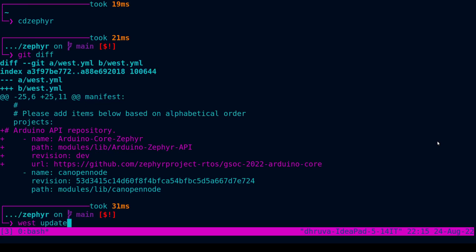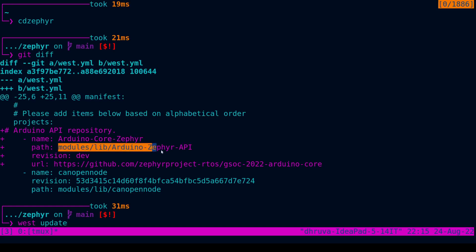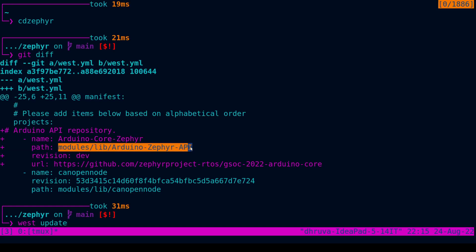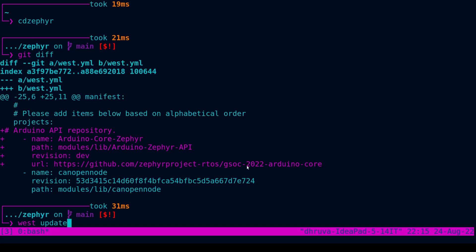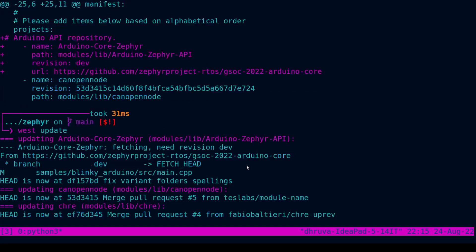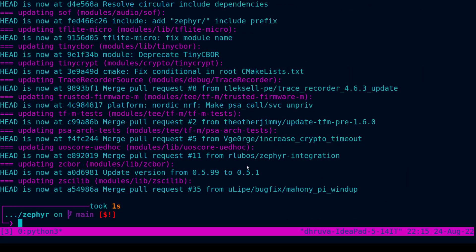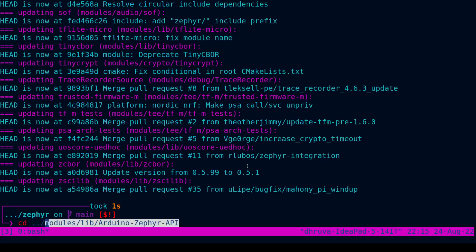What this does is it pulls the project from remote to your local machine inside modules/lib/Arduino-Zephyr-API. So we run west update. This has pulled the project into the required path.